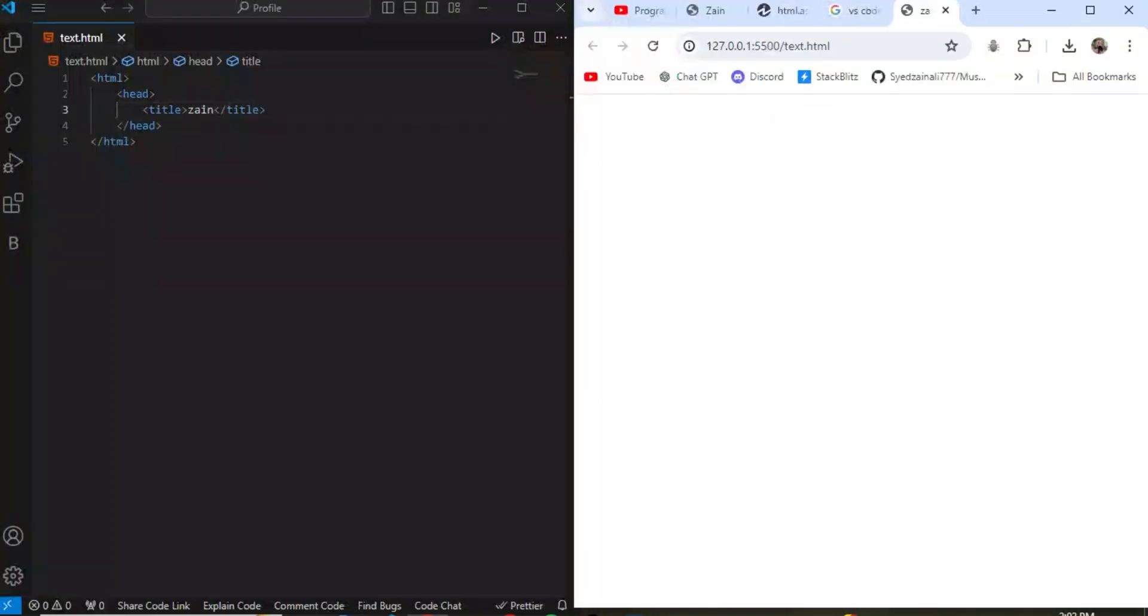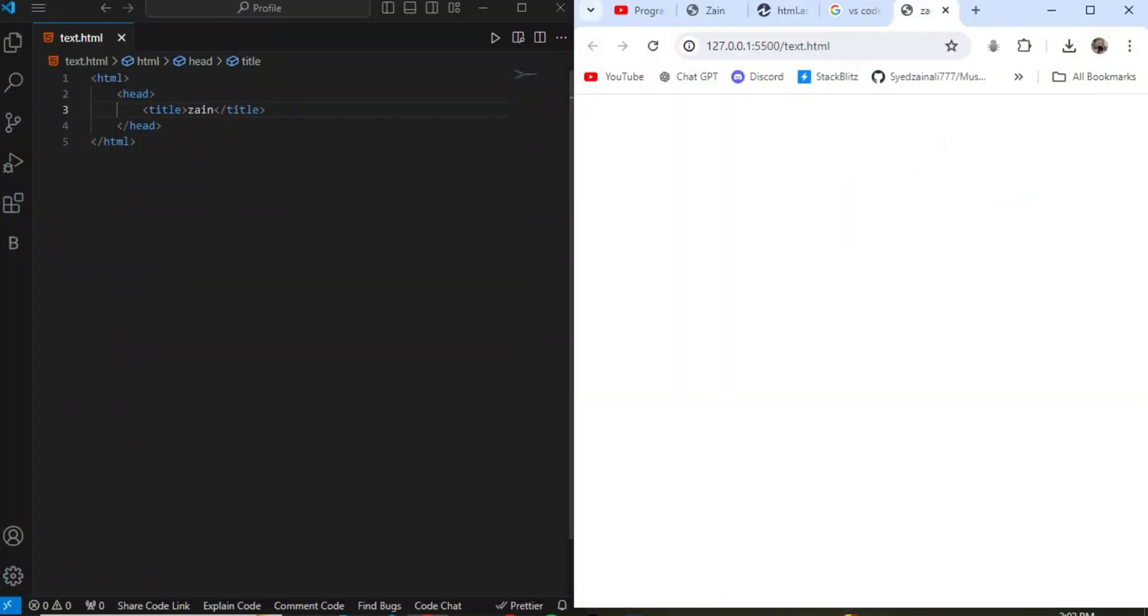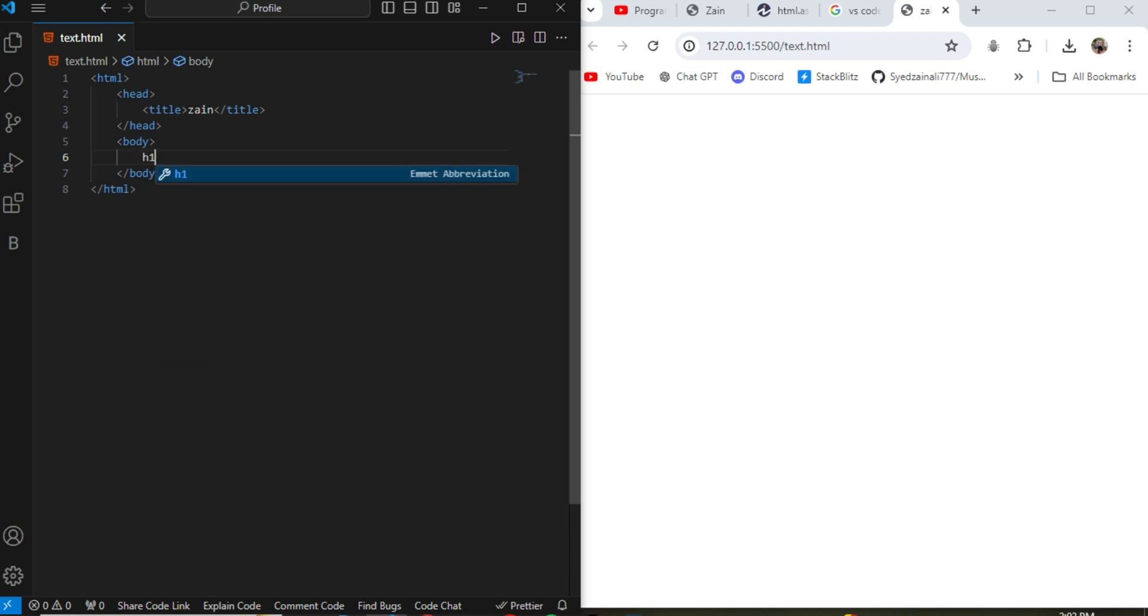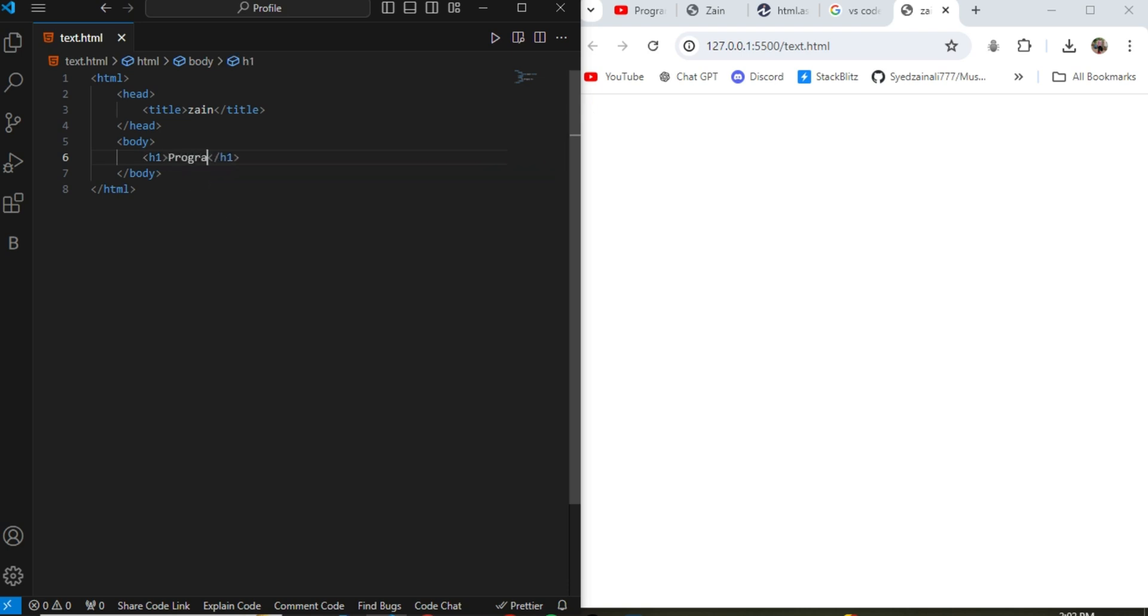Now start the next tag which is the body tag. Body tag is the tag where all the data show in the web page to the user to visit your website. Here is the tag for the h1. h1 is the heading tag which is the largest tag in the heading sections. I write Programming with Zain, you can write your name or whatever you want to write. It will show as a heading.